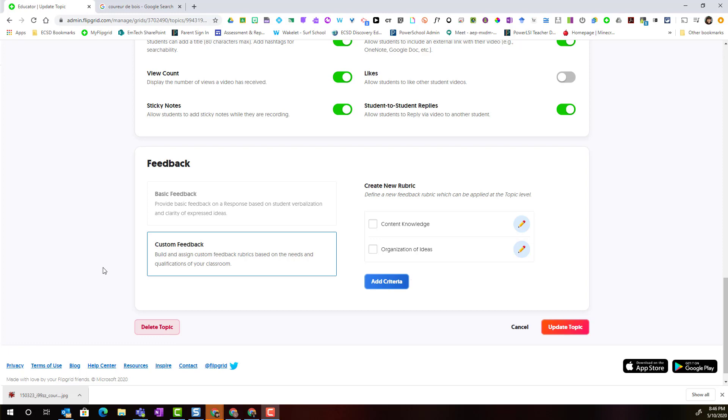One thing I would highly recommend is consider involving your students in the co-creation of criteria for the rubric. Your students will have a better understanding of what you are looking for and what they will be assessed on in the particular topic.